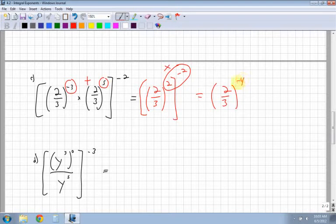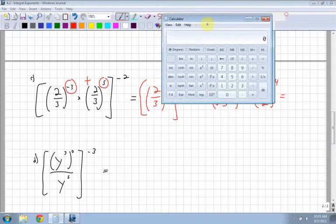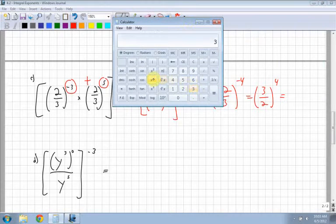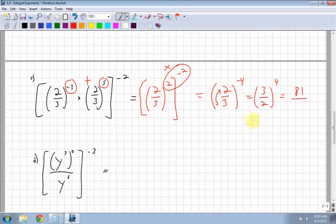I'm not done yet — I still have to get rid of the negative exponent, so I flip. I end up with 3 over 2 to the power of 4. Now I compute each separately: 3 to the power of 4 is 81, and 2 to the power of 4 is 2 times 2 times 2 times 2, which equals 16. They have no common factor, so the final answer is 81 over 16.